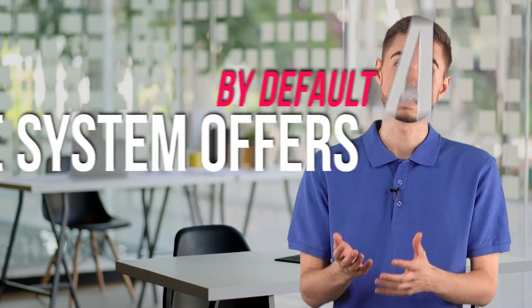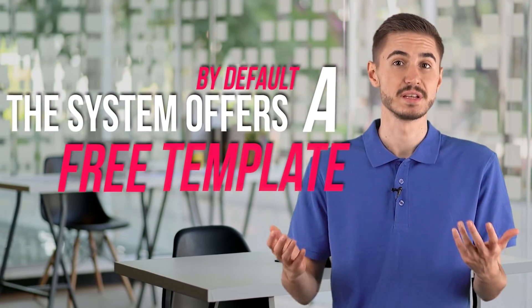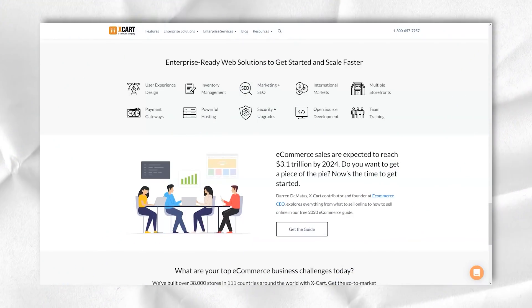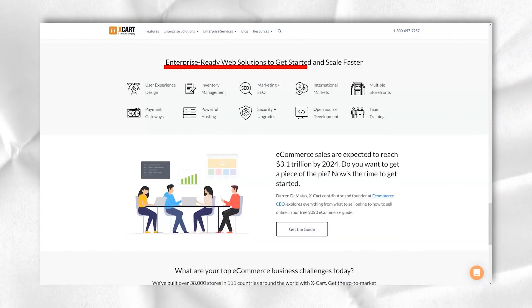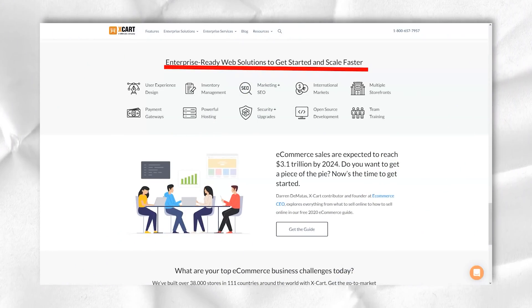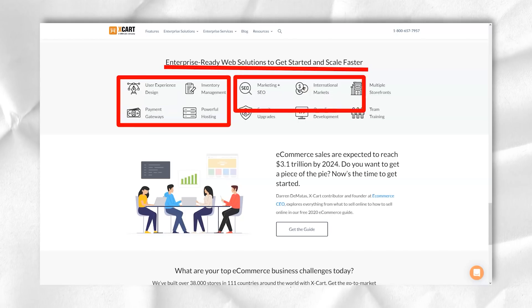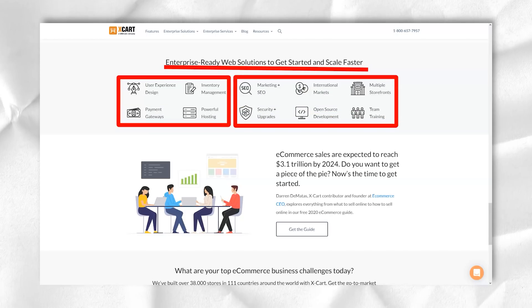By default, the system offers a free template. This means that your store is ready to go after you have completed each of the previous steps. There is only one free template with the option to switch to many paid layouts divided into categories.